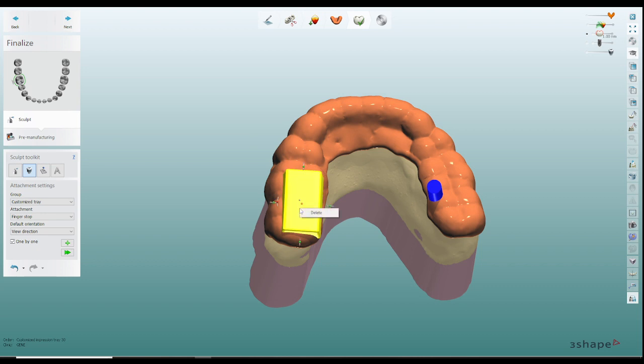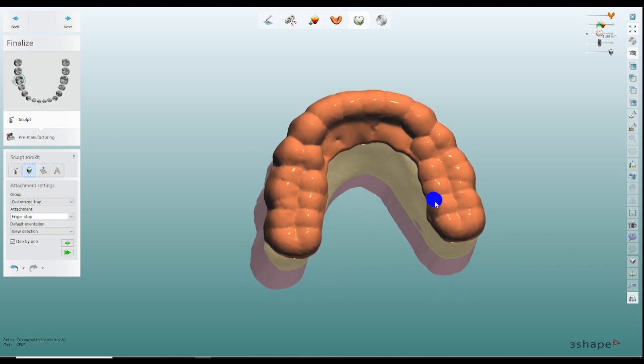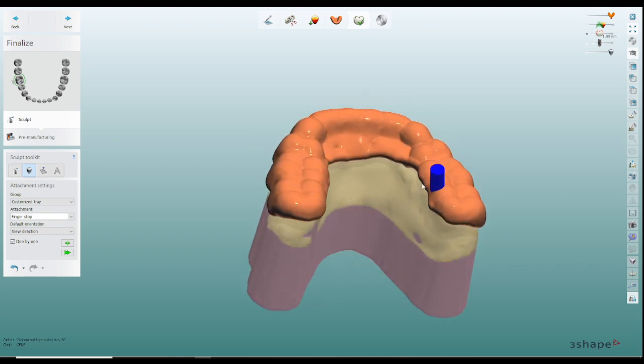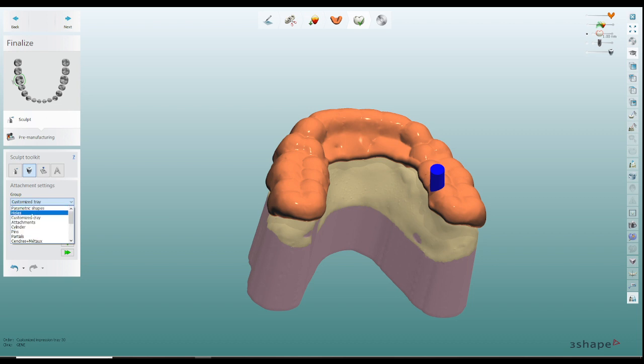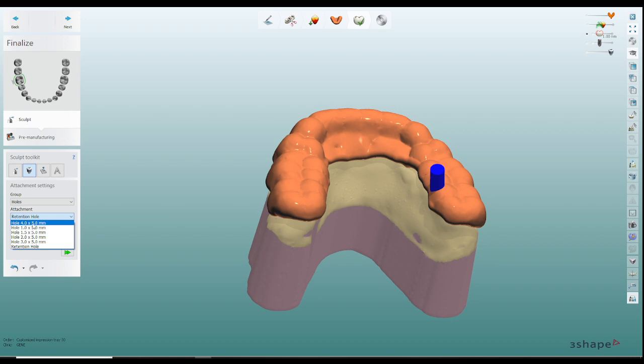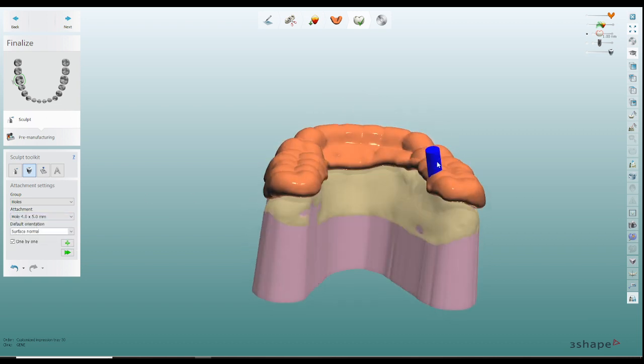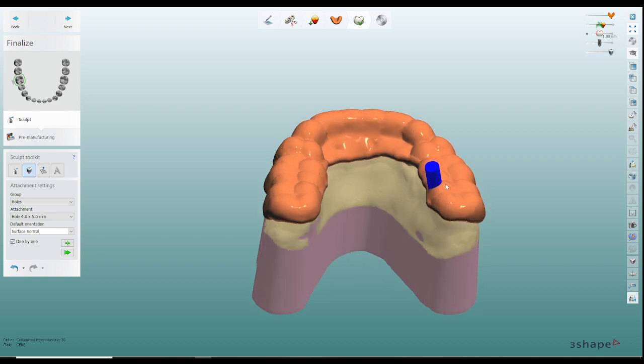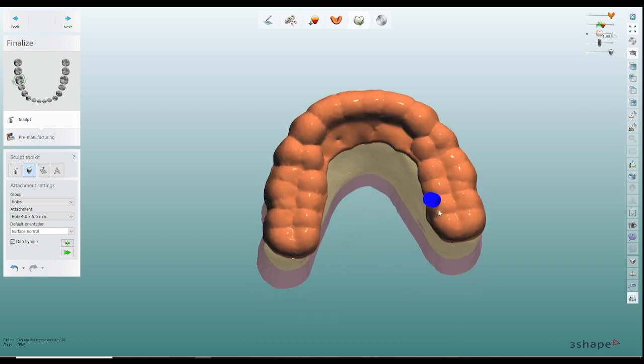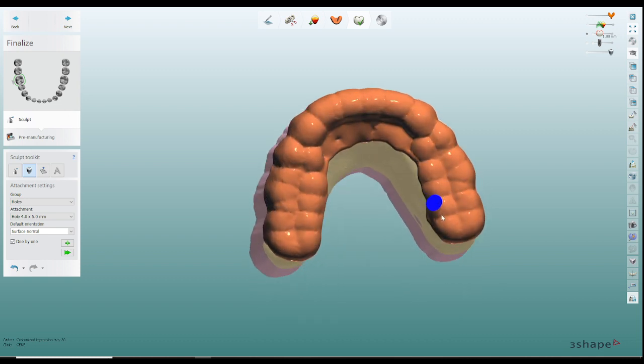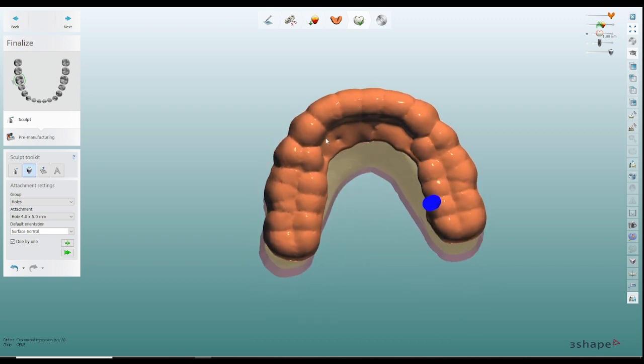Let me just erase this here. So what I do is I go into the menu here on this side and I choose holes and I choose four by five. So it's going to be four millimeters in width and five millimeters in length and you can see I placed one right here.